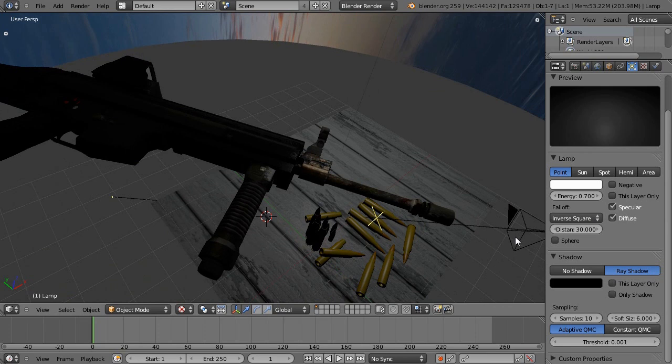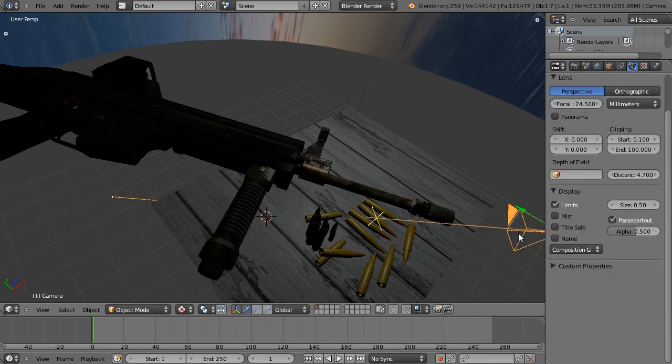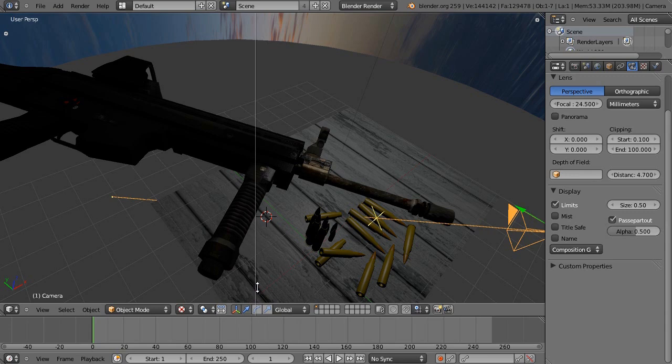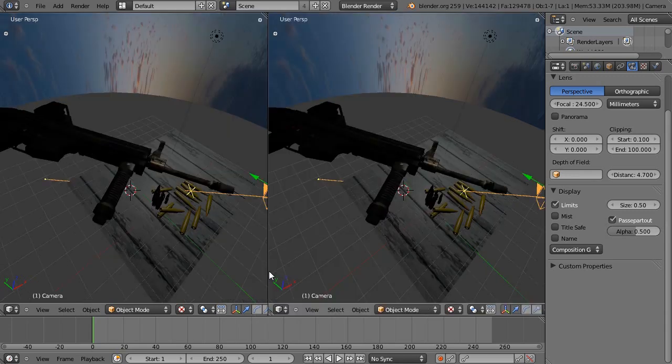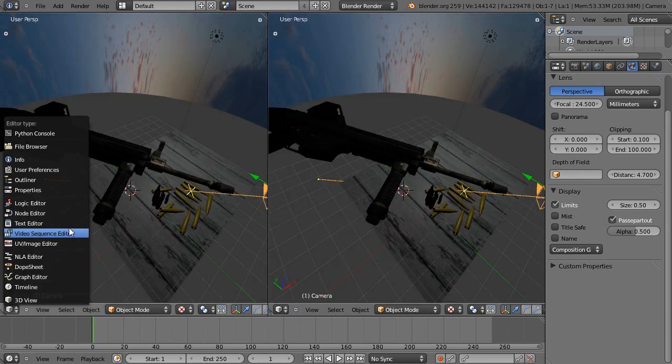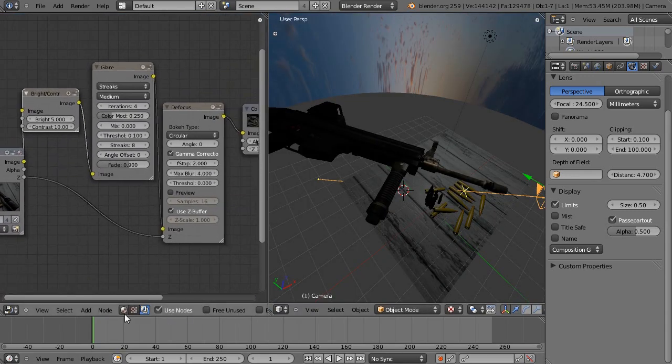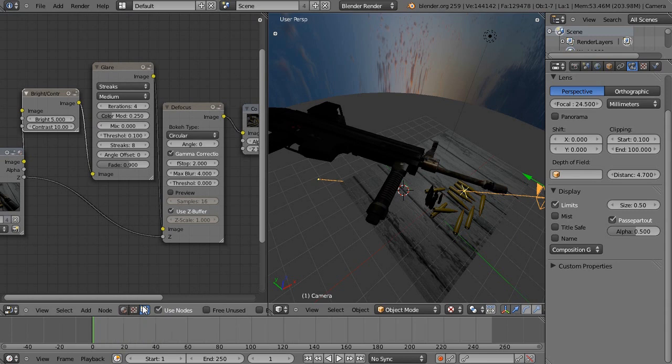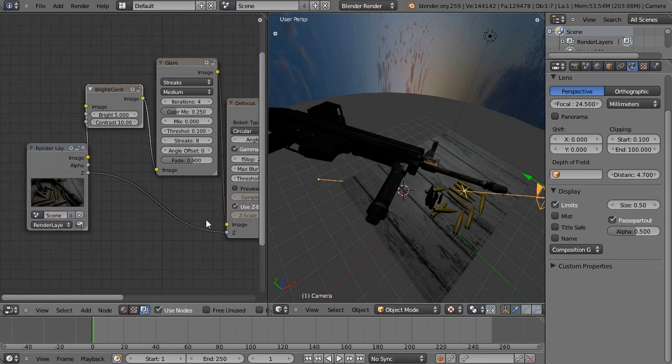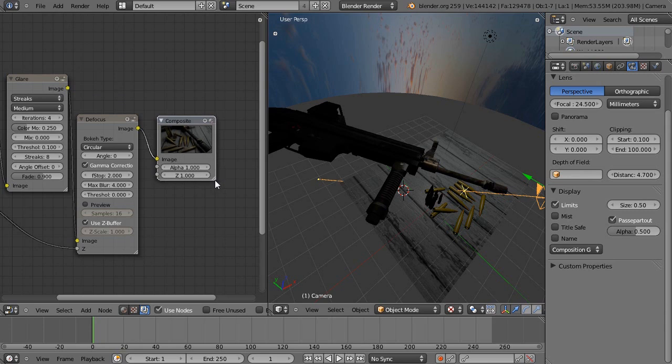Another great thing is depth of field. Split the area, right click, and split area. I'm going to turn this one into a node editor. Just click over here on the two pictures, click use nodes. By default it has render layers and composite.